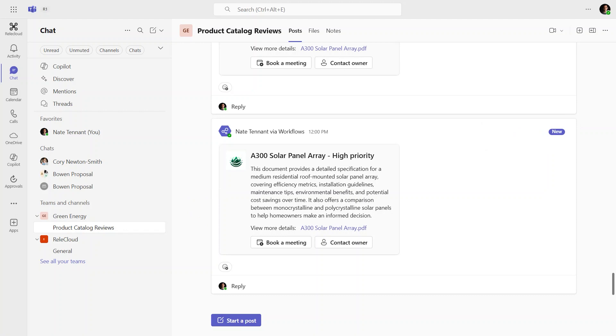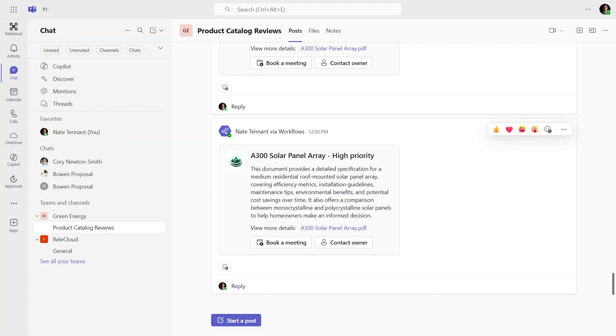From SharePoint, we have a flow running in the background so that anytime a product catalog spec is updated to high priority, it posts this nice looking card in Teams. That way I can chat and engage my colleagues where they like to work. You'll also notice that same autofill summary is included in the adaptive card along with a link back to SharePoint and some custom actions I've built to book a meeting or contact the product catalog owner. This is a great way to bring that context and rich metadata of SharePoint directly into Teams.